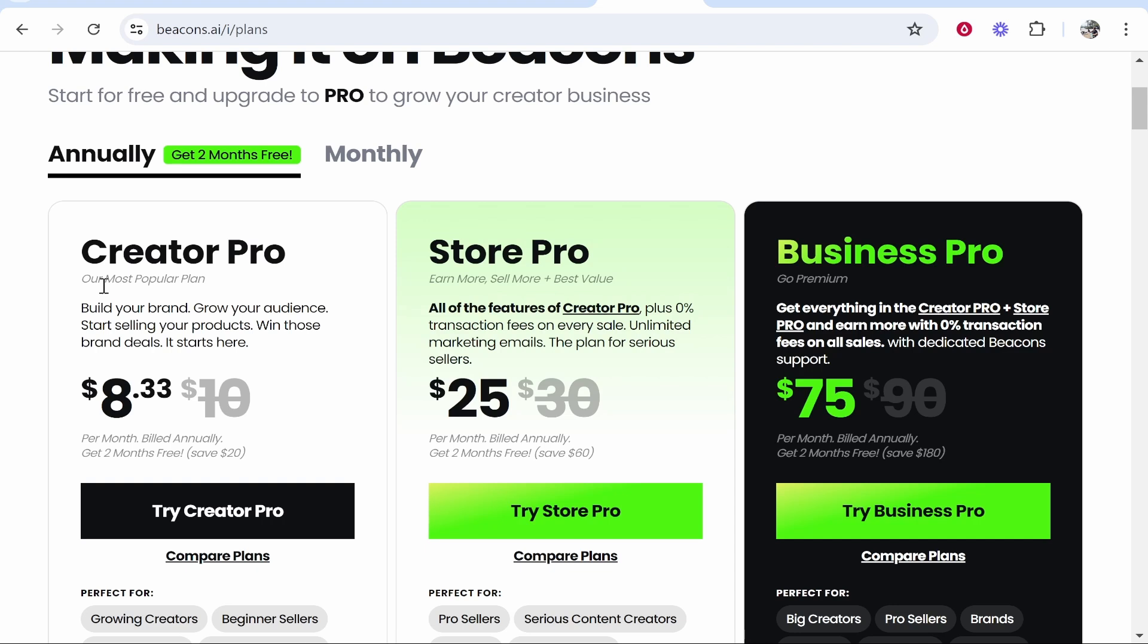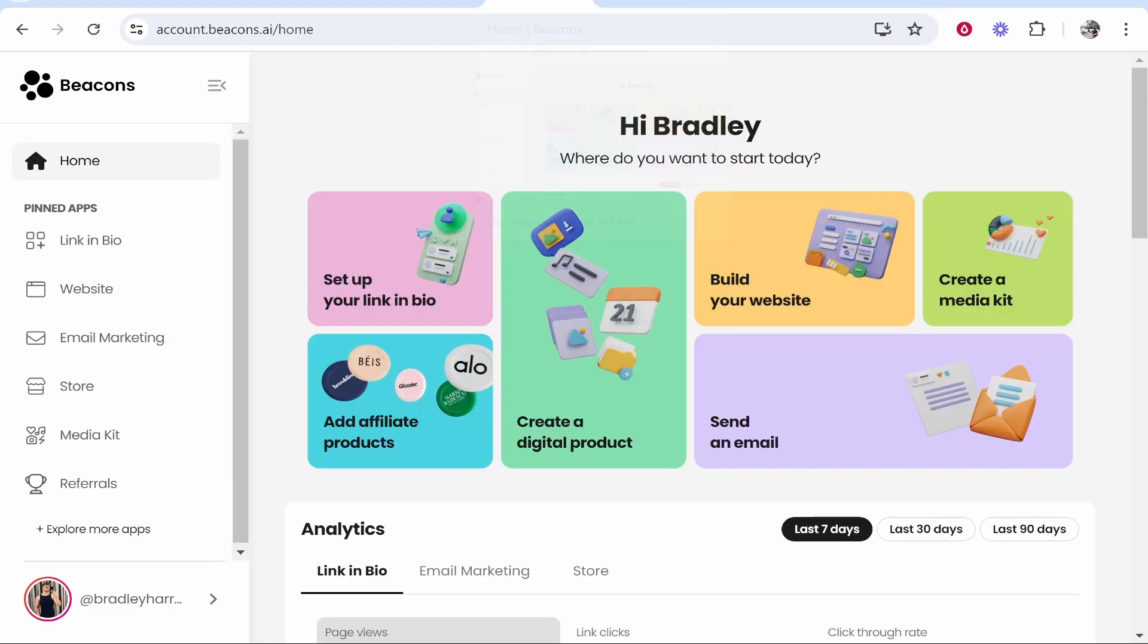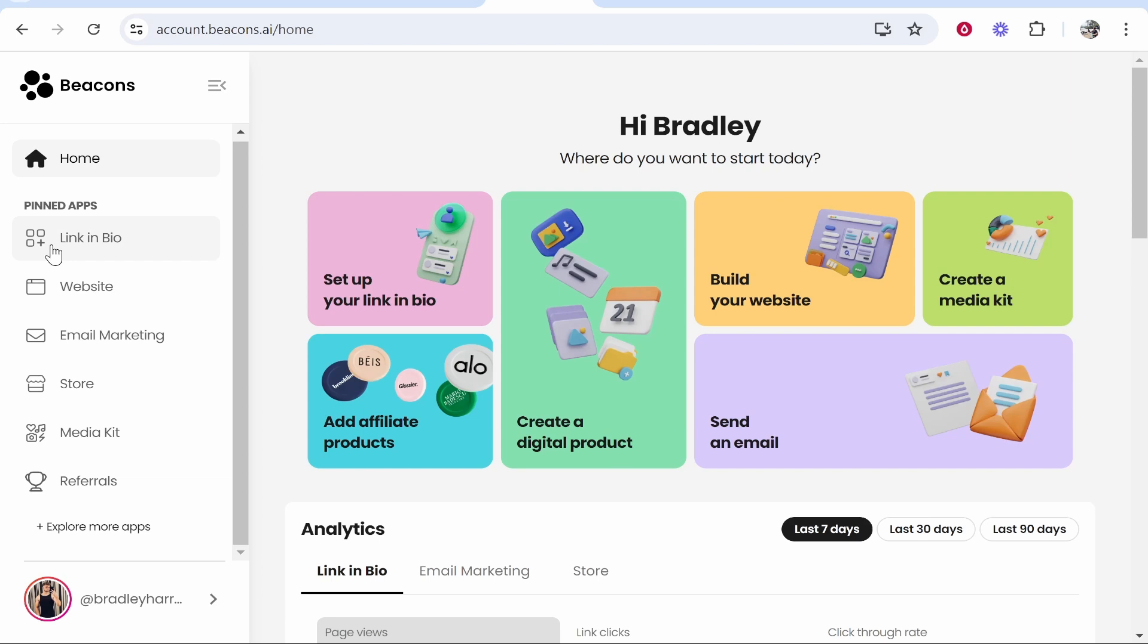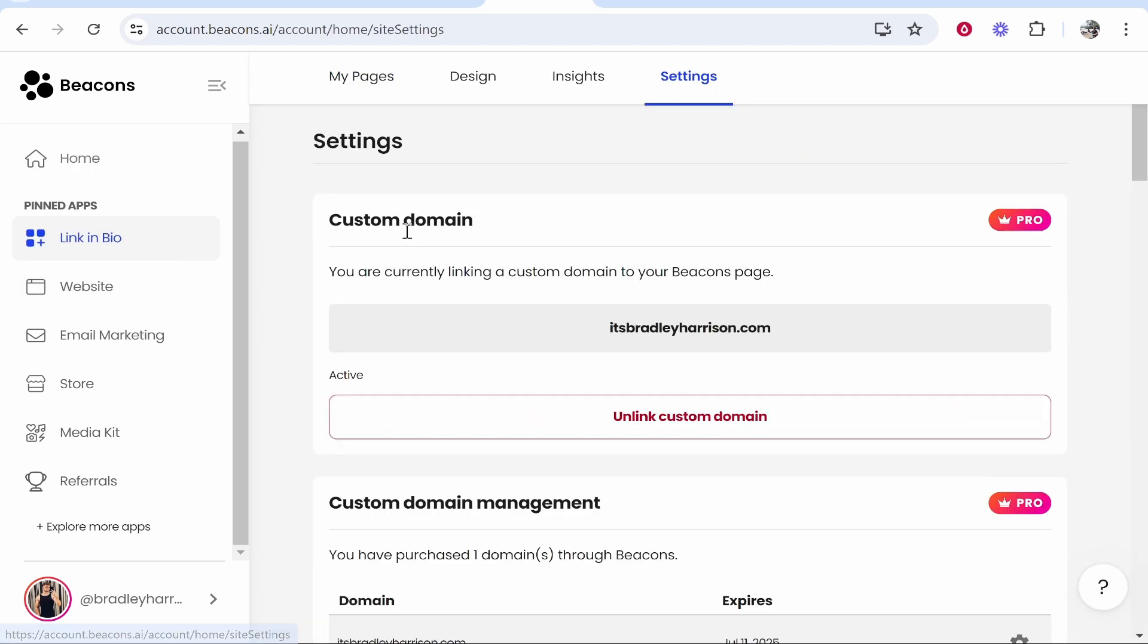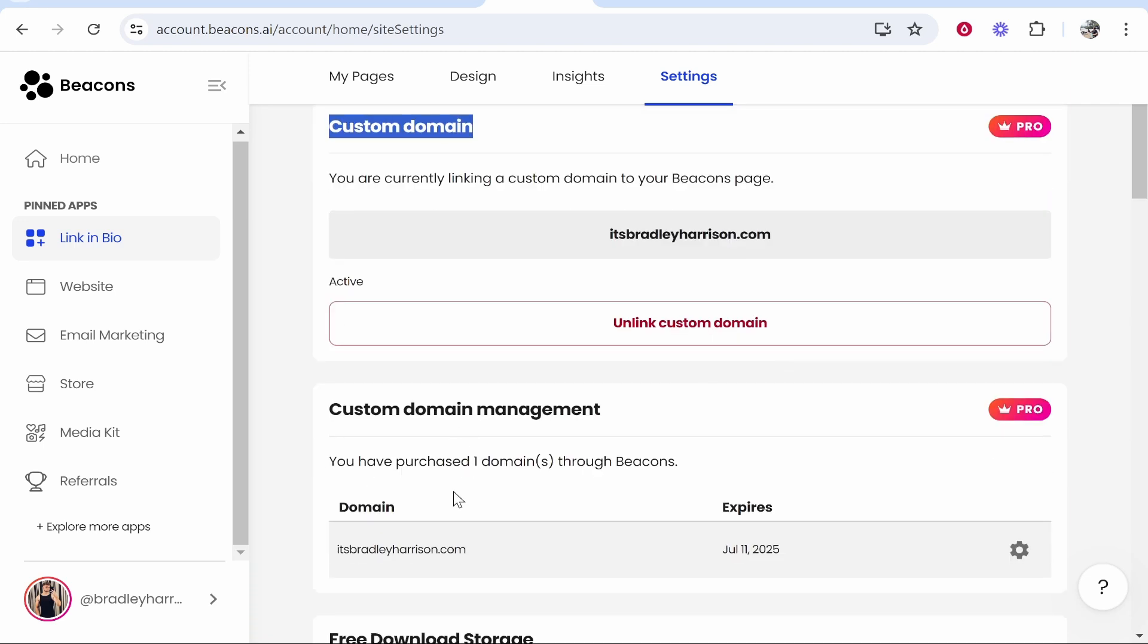What you need to do is go to Beacons.ai, then go to your link in bio or website, and then go to settings. From here, you'll see your custom domain that you registered. This domain here, you can see I've registered through Beacons.ai.